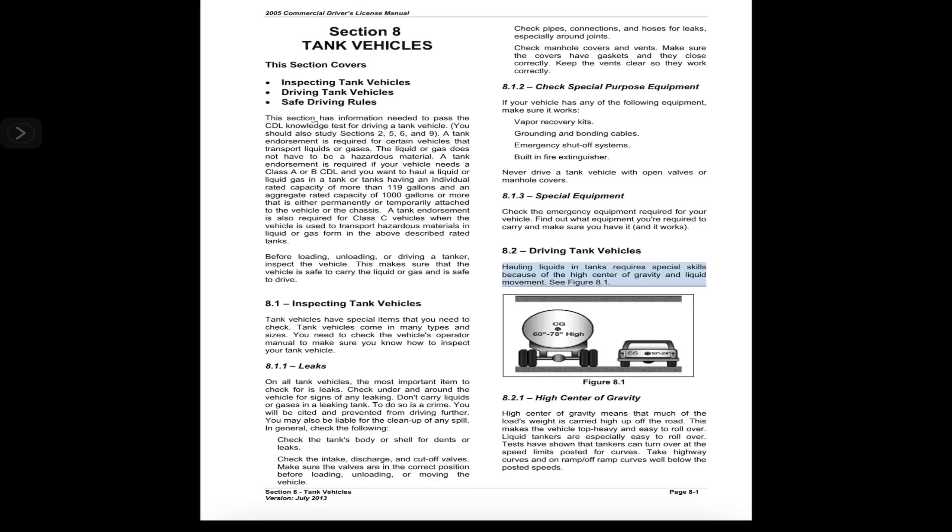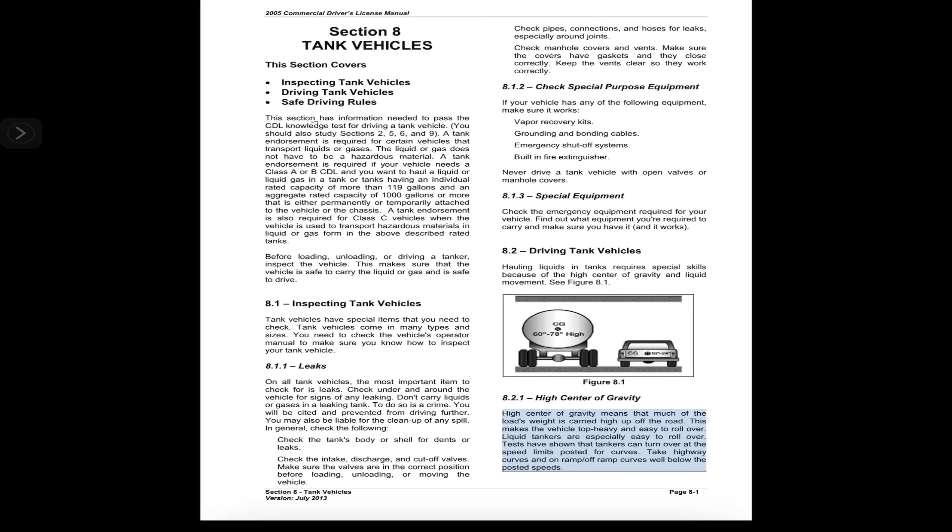8.2 Driving Tank Vehicles. Hauling liquids in tanks requires special skills because of the high center of gravity and liquid movement. See Figure 8.1. 8.2.1 High Center of Gravity. High center of gravity means that much of the load's weight is carried high up off the road.